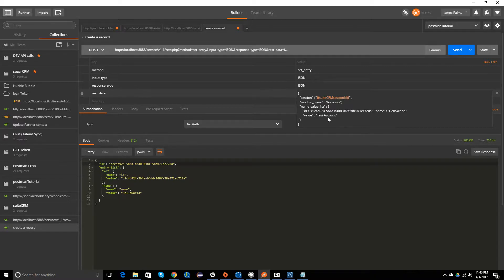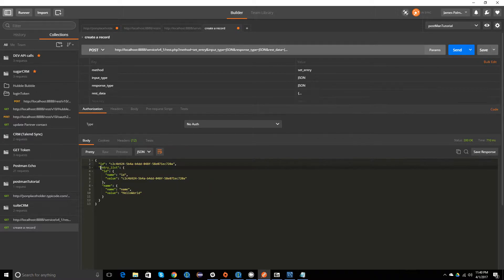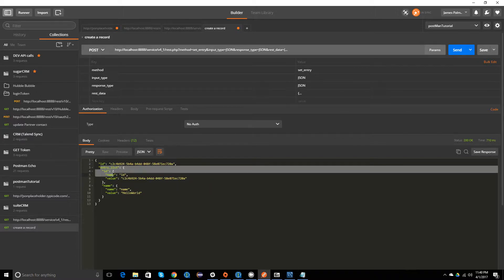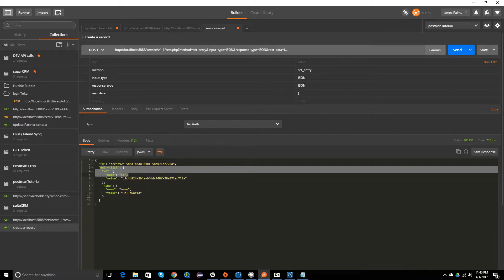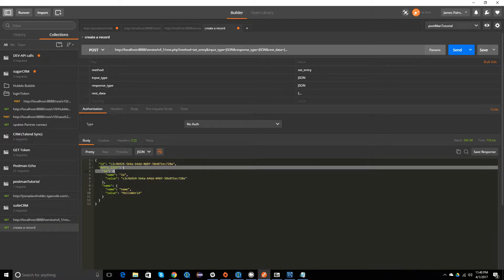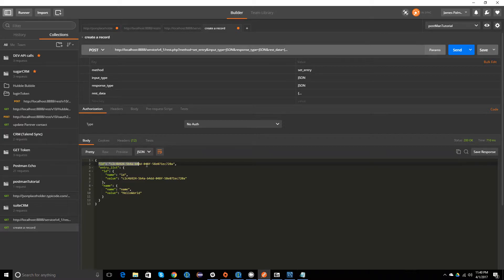It also adds some more stuff to the response, so it has an entry list with the ID, name of the field, and then the value of that, even though it has it right here too. So kind of redundant but it works.